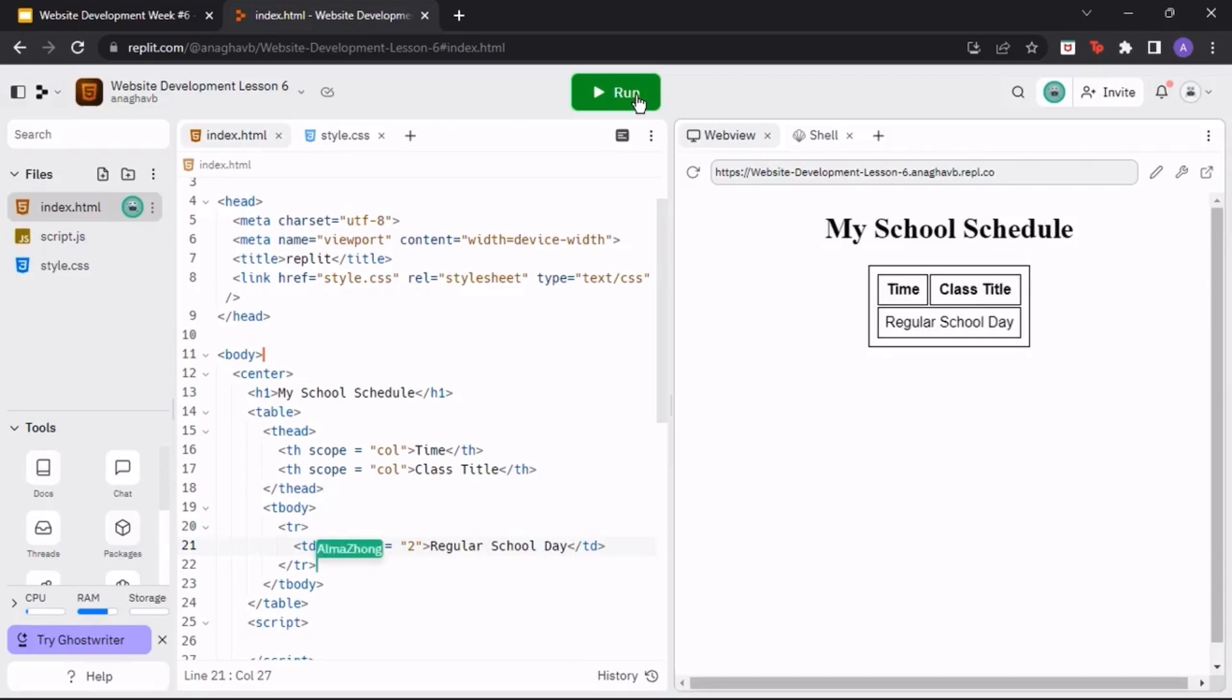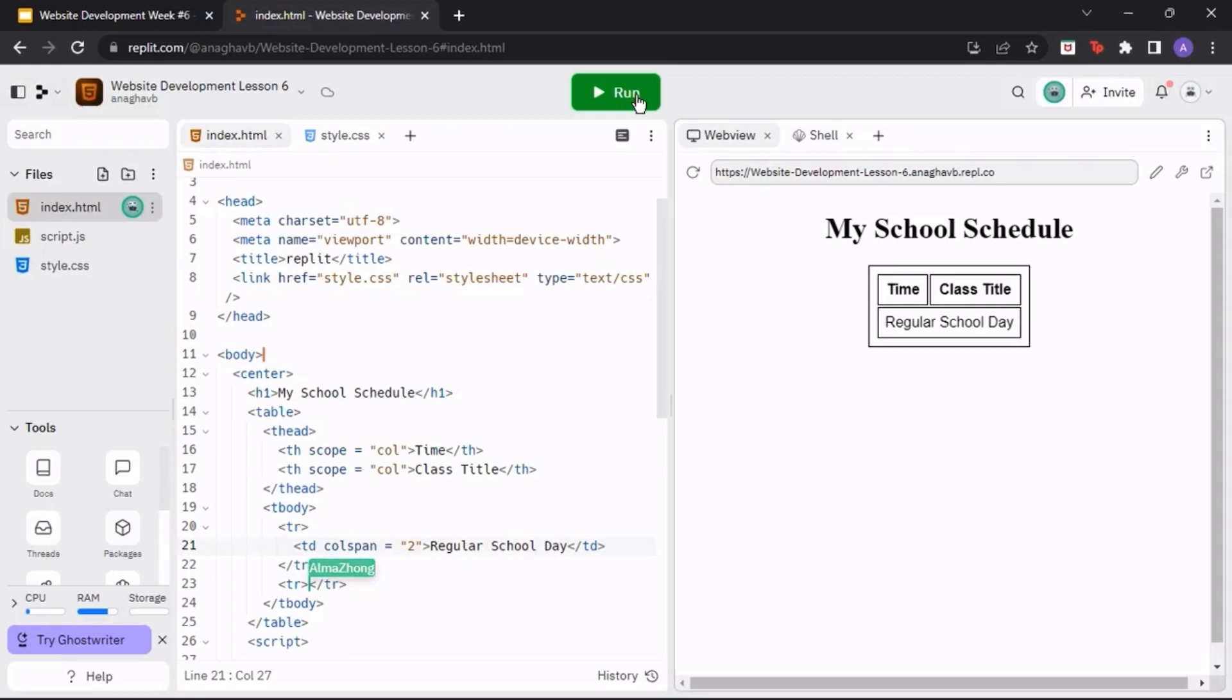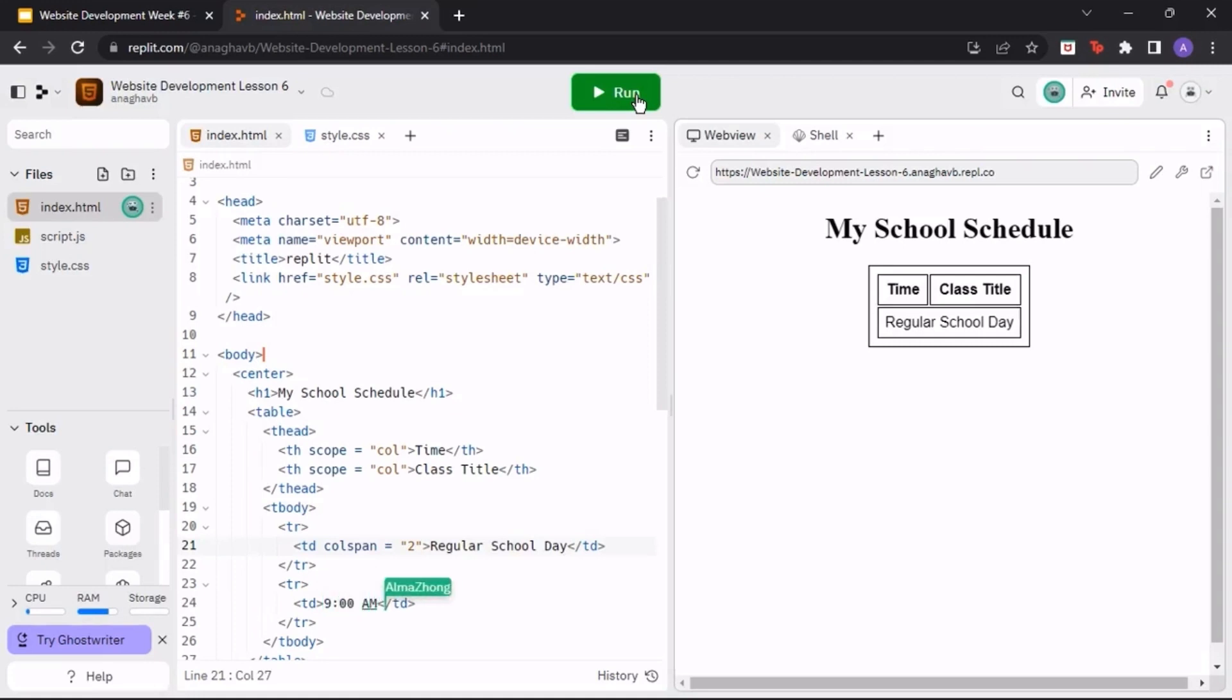After the closing tr tag, make another tr tag, but this time it will be for the time and class name. Under the tr tag, make another td tag and label it 9 o'clock am. Then, make another td tag and label it a class name. For example, science.